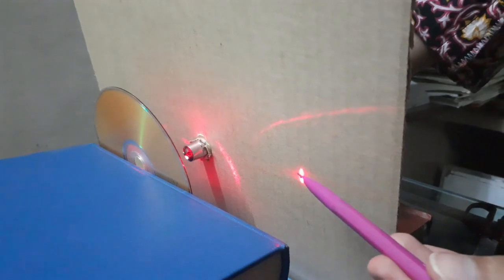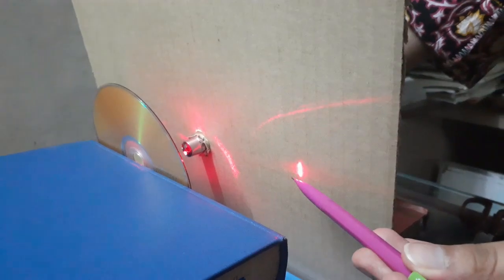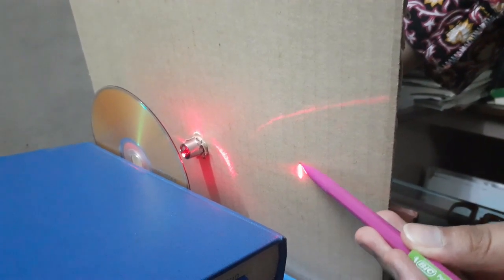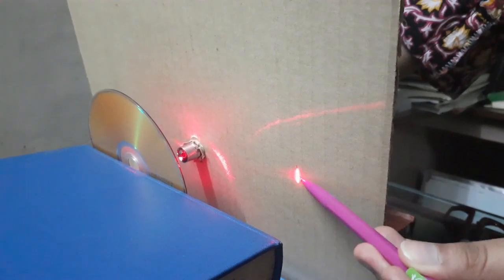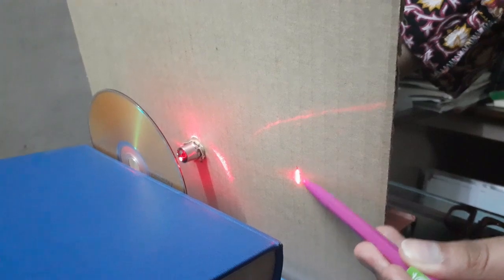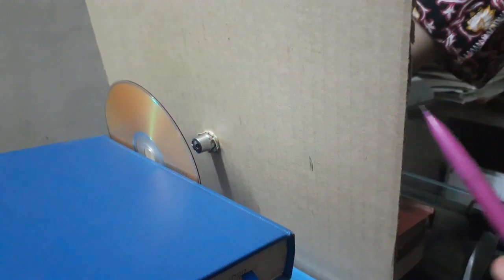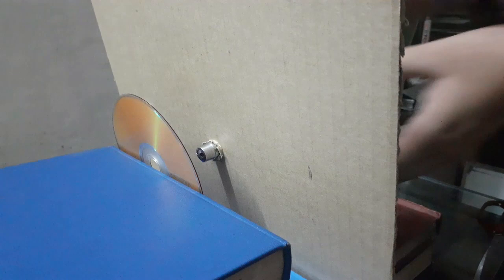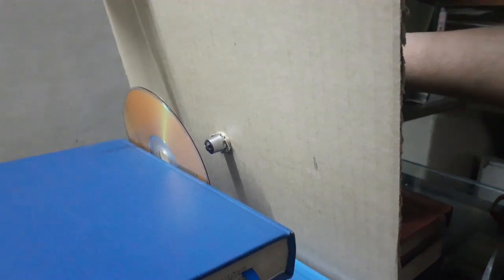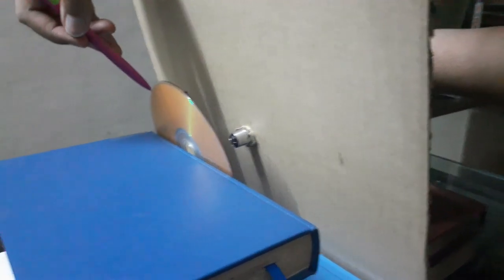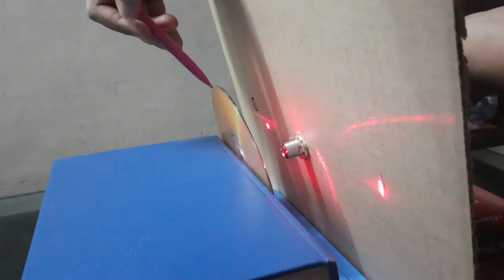So after we have achieved a good diffraction pattern with this method, what we're going to do is we're going to take a pencil and mark the position where we have obtained the first maxima on both sides. This will tell us the distance between the two first order maxima points.